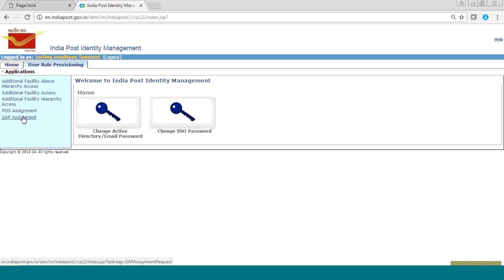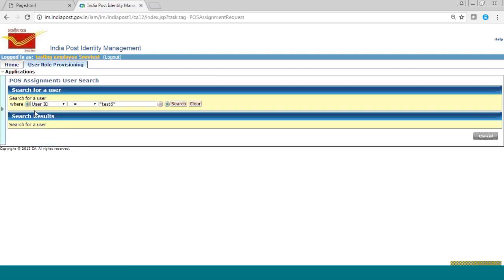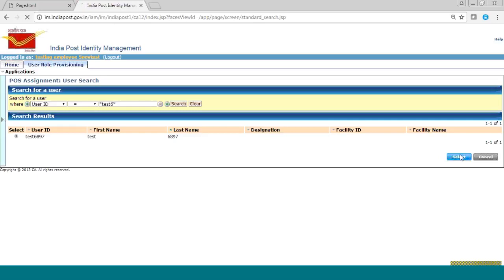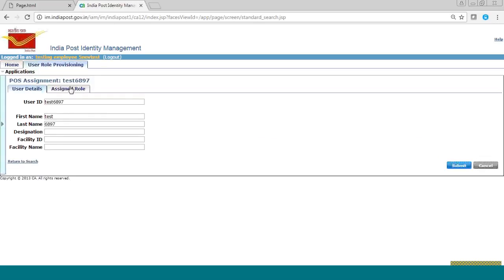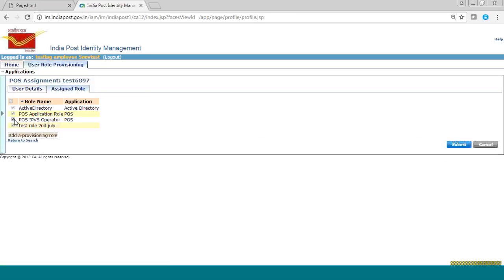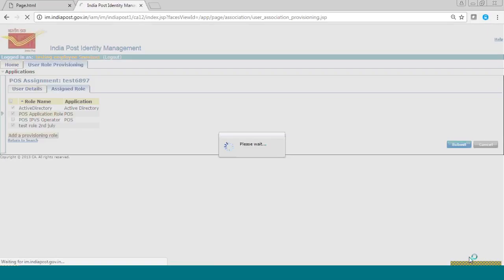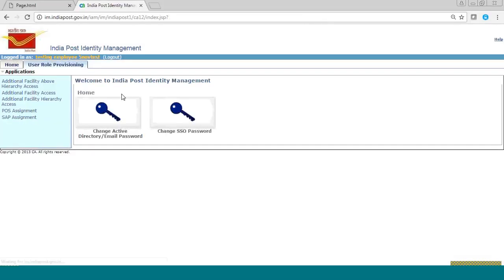Now suppose you want to remove a person's POS role. For that, you will go to the POS assignment link, search the user, select the user, and go to the Assign Role tab. You will uncheck the checkbox of IPVR operator and click the Submit button. You can check the status of your task as shown earlier.